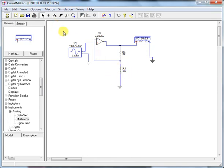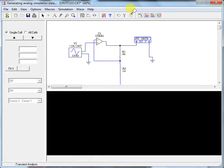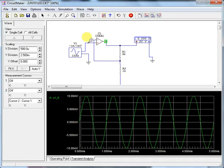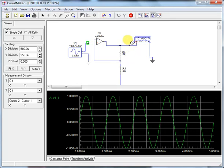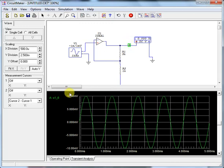Now run the simulation. The input signal is 1 milli volt and we designed the amplifier for a gain of 10, so the expected output is 1 × 10 = 10 milli volts. The simulation confirms the output is 10 milli volts, proving we have successfully built a non-inverting feedback amplifier with gain of 10.